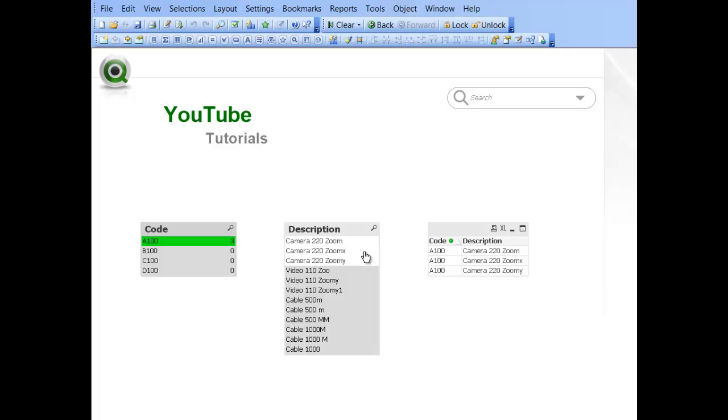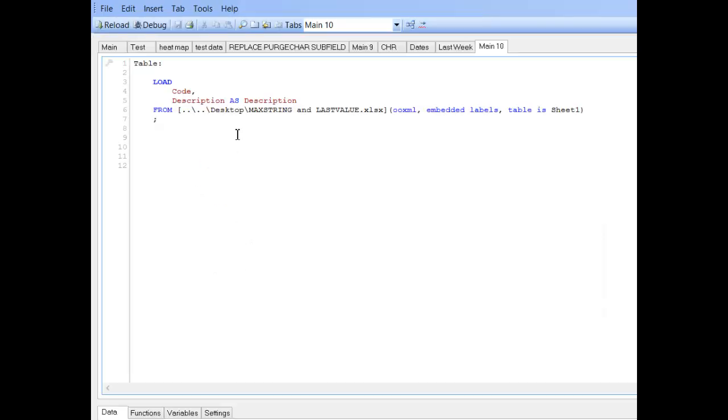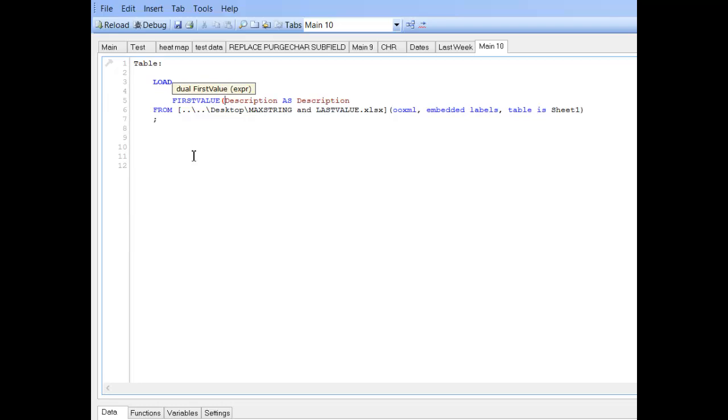so we press control and e, and we can use first_value. Basically, what it's doing, it's taken the first_value in the list of descriptions.